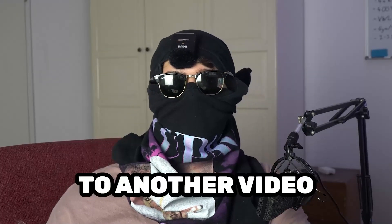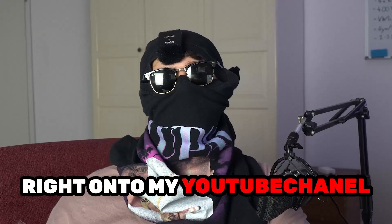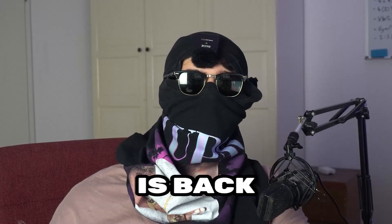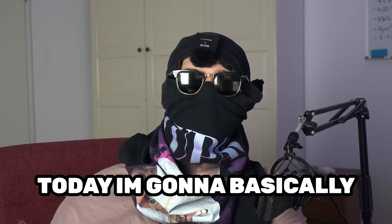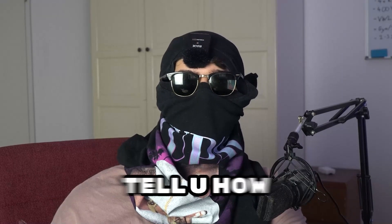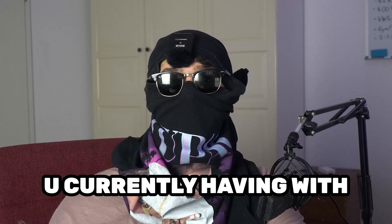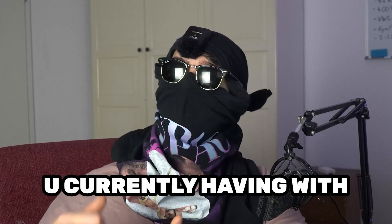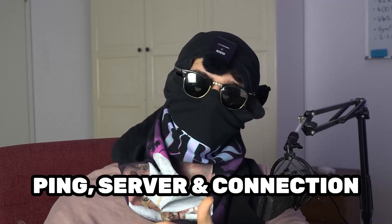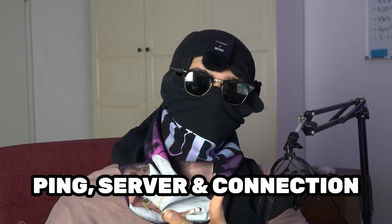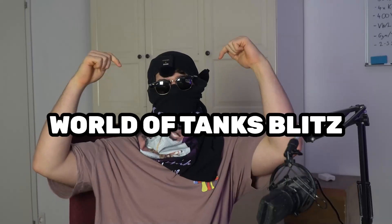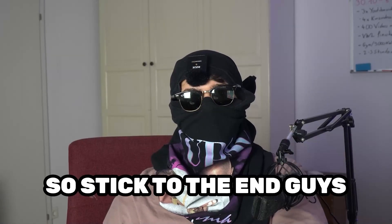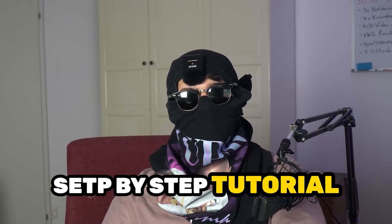What's up guys and welcome back to another video on my YouTube channel, Seamask tutorials is back. So today I'm gonna basically tell you how to fix every kind of issue you're currently having with ping, with server issues, with connection issues in World of Time splits. So stick to the end guys, this will be a step-by-step tutorial and in the end you will perfectly know what to do.